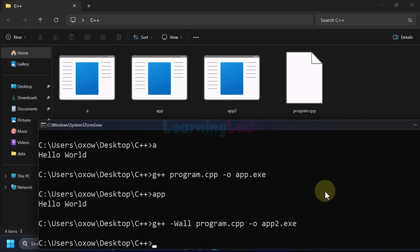So that's it — this is how we compile and run a C++ program from the command prompt in a Windows computer. If you like the video hit the like button, if you don't hit the dislike button, and if you have anything to say write it in the comment box. For more tutorials, subscribe to the channel.